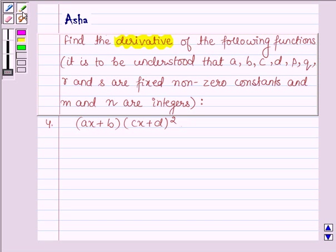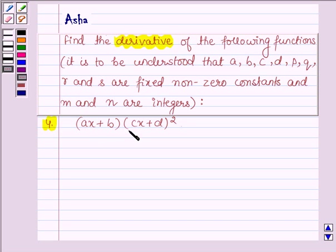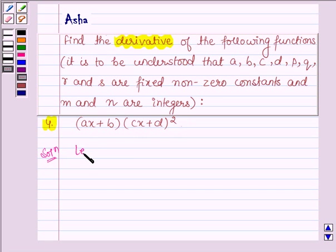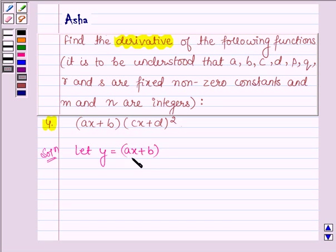So the fourth question is: find the derivative of (ax + b) into (cx + d) whole square. Let's start with the solution and let us denote the given function by y. So y is equal to (ax + b) into (cx + d) whole square.